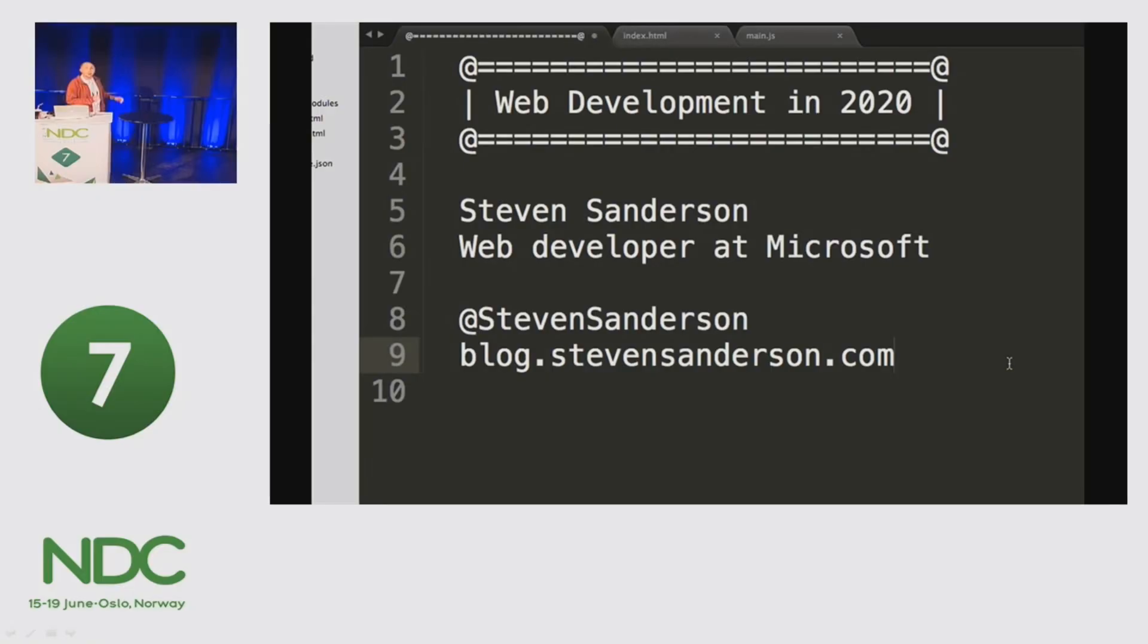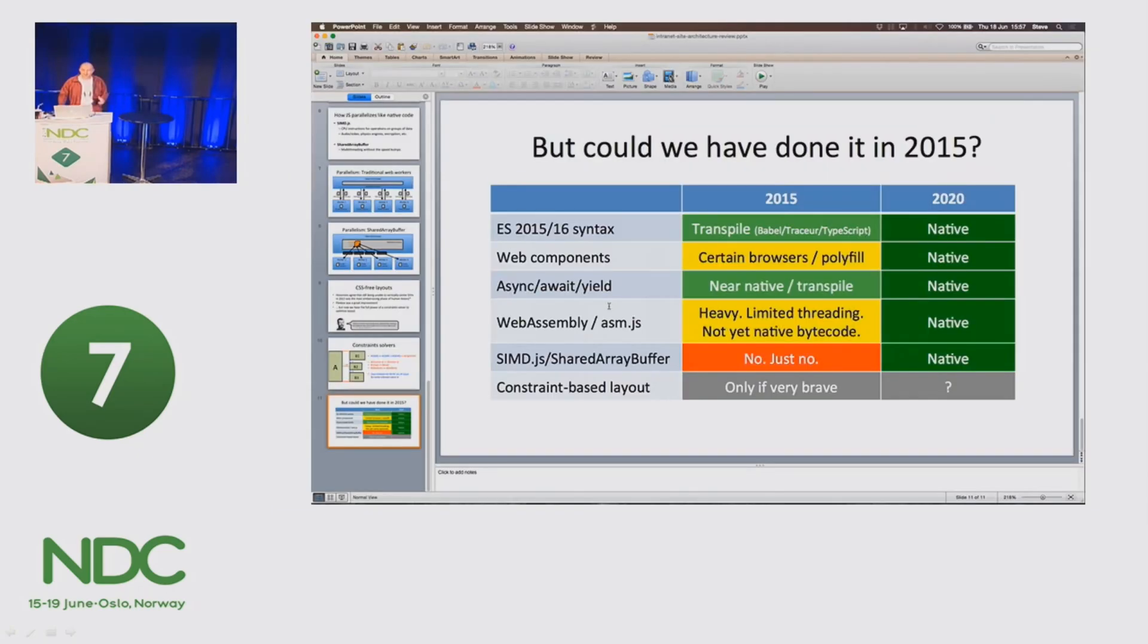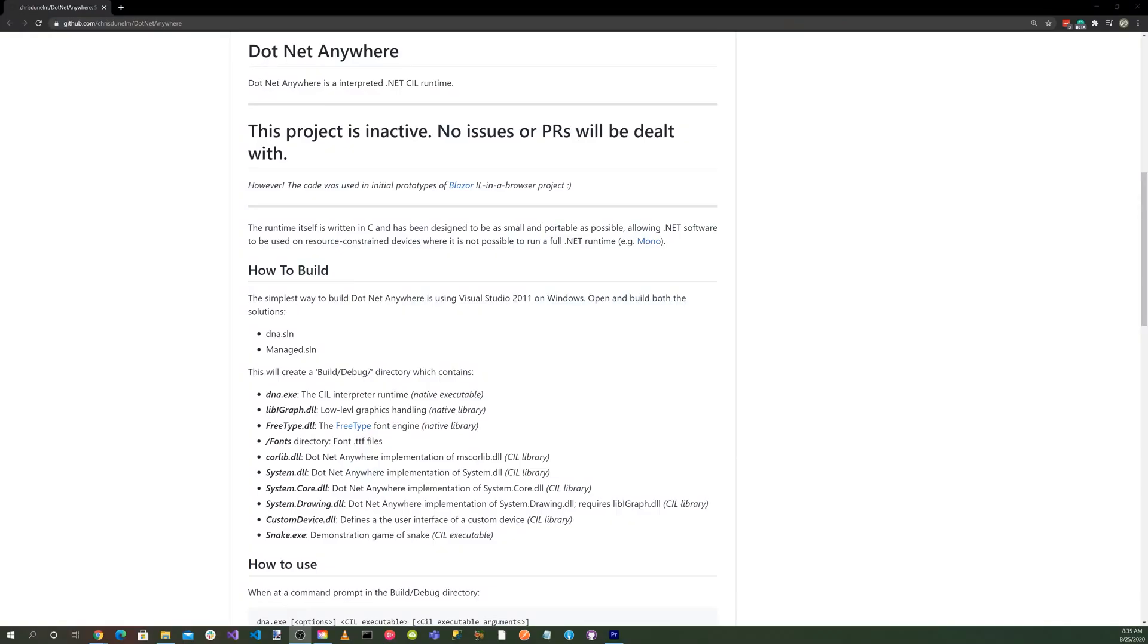Welcome back. Back in June 2015, Steve Sanderson gave a talk on the future of web development in 2020 at the NDC conference in Oslo, Norway. He talked about WebAssembly as being an up-and-coming future technology. At the time, Steve Sanderson experimented with WebAssembly but couldn't get C-sharp to work. He actually gave up on the idea for a while.